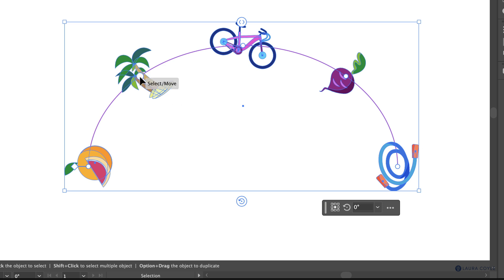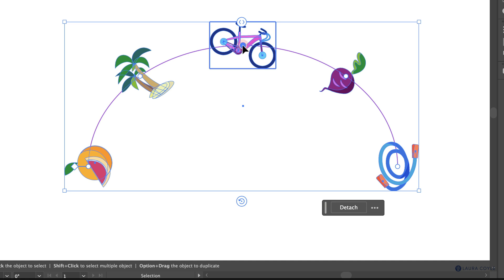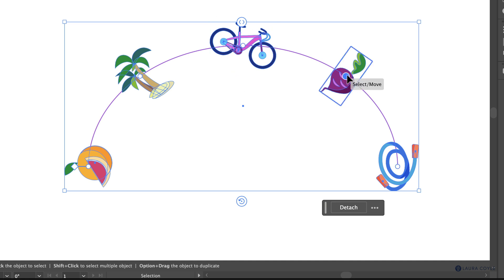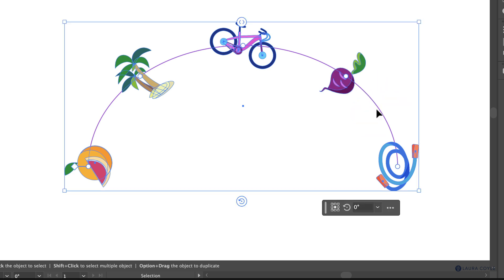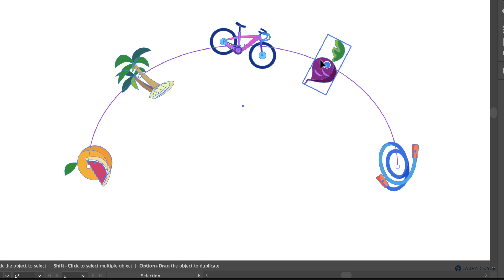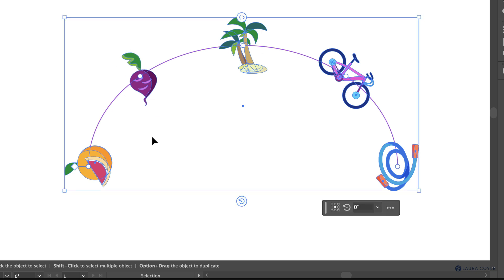Each one of these objects has a little select-and-move icon, and when you click on it you can see the bounding box surrounding that artwork. You can grab the widget to move it, but it's going to snap back because the spacing must be equal between all the objects. However, you can use this widget to change the order.